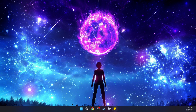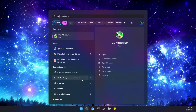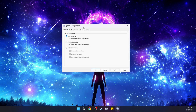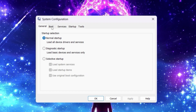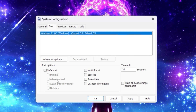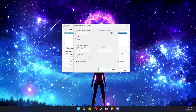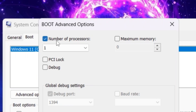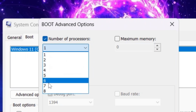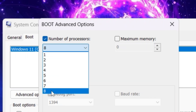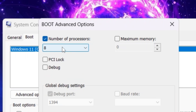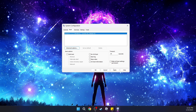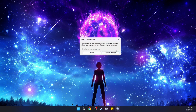Next, go back to search and type in 'msconfig'. It's going to open up the System Configuration. Go to Boot and then Advanced Options. Under the number of processors, click on it and select the maximum number of processors you have. I have eight, so I'm going to select eight. Then click OK, Apply, and OK. It might ask you to restart — you can, but I'll restart later.